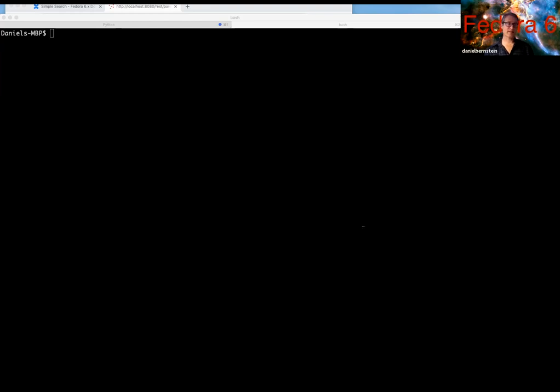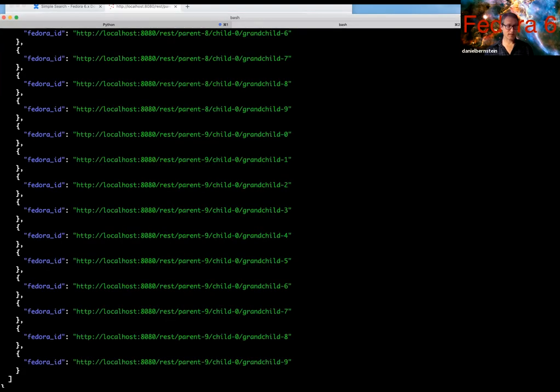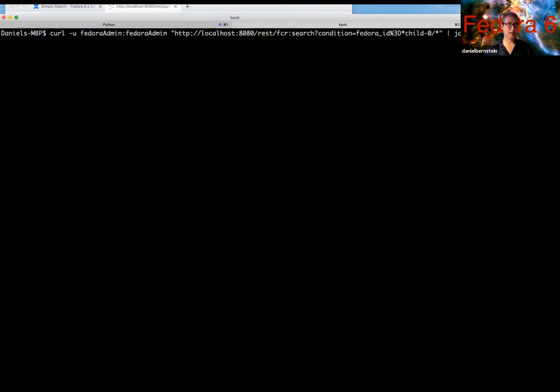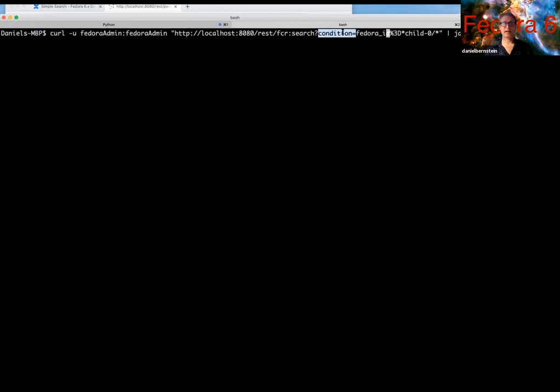So let's take a look at how you would search based on a field. In this case what we have implemented is searching by Fedora ID. So what I have here is a query, and notice a couple things here. Here we have the condition parameter, so this is basically saying let's do a search and one of the conditions and the search will ultimately support using multiple conditions.